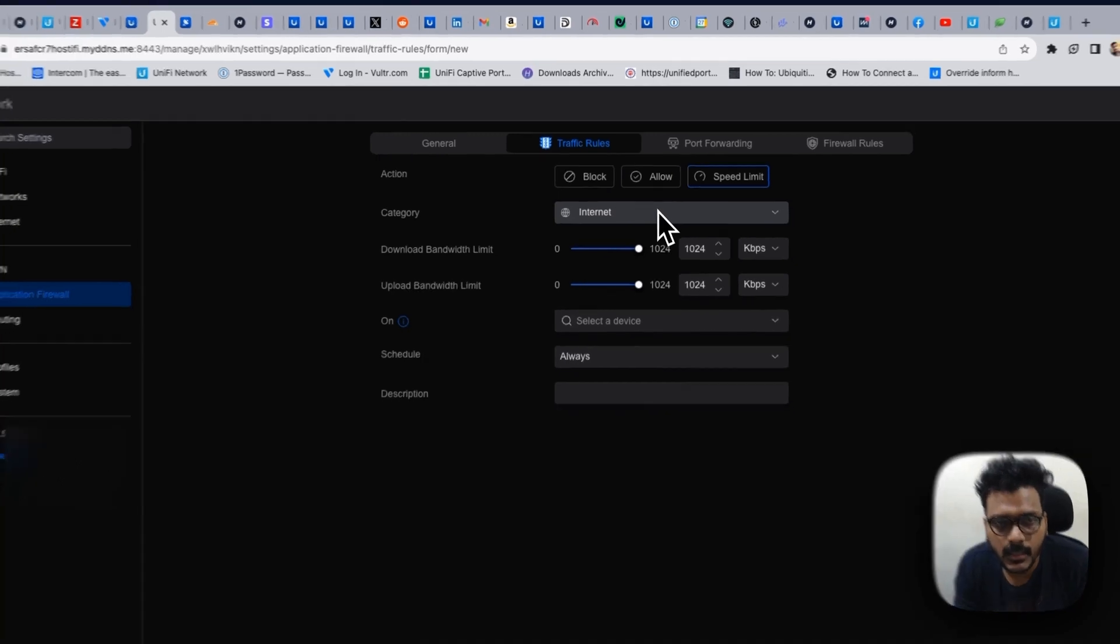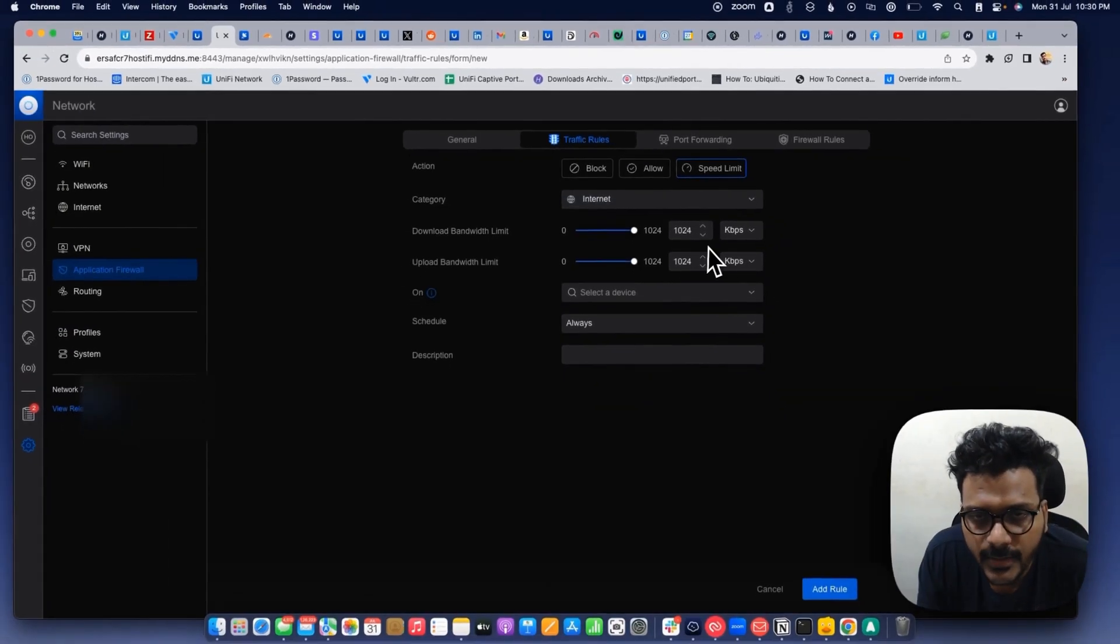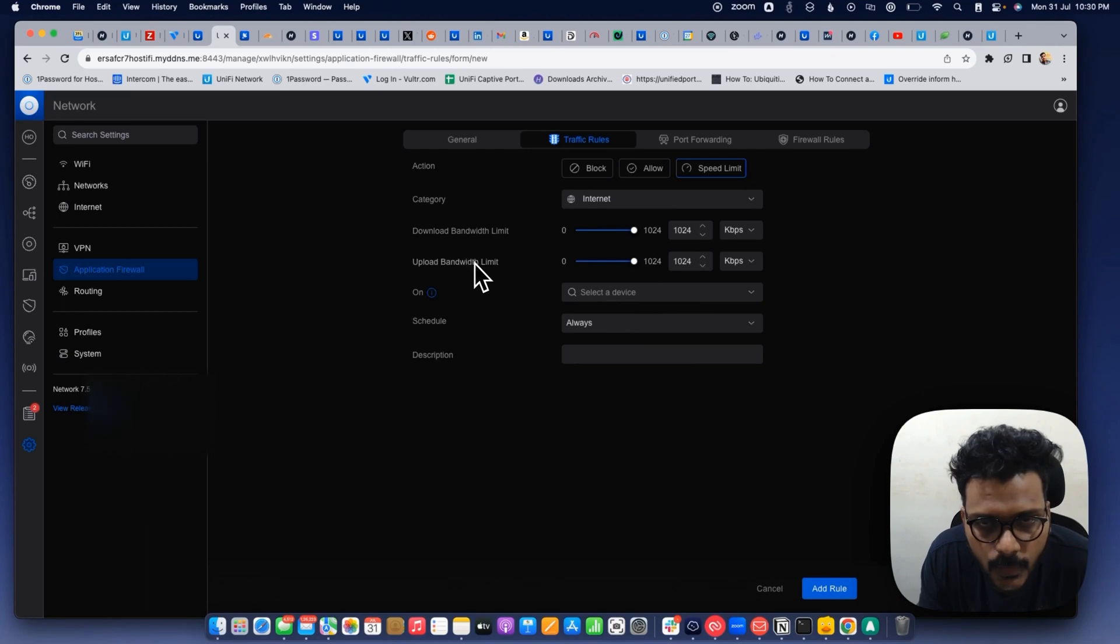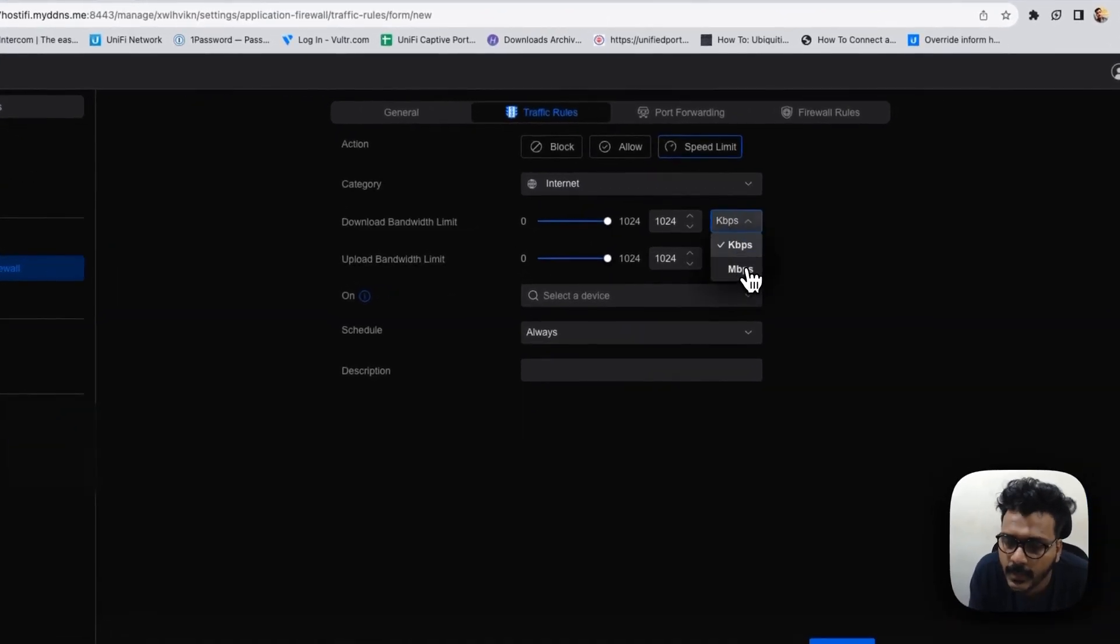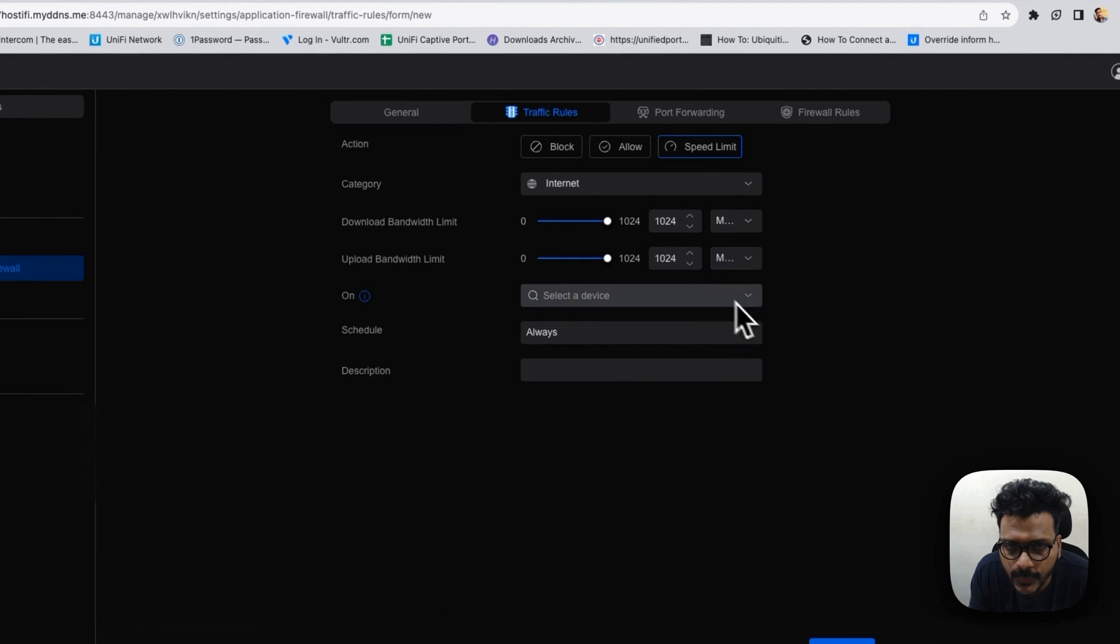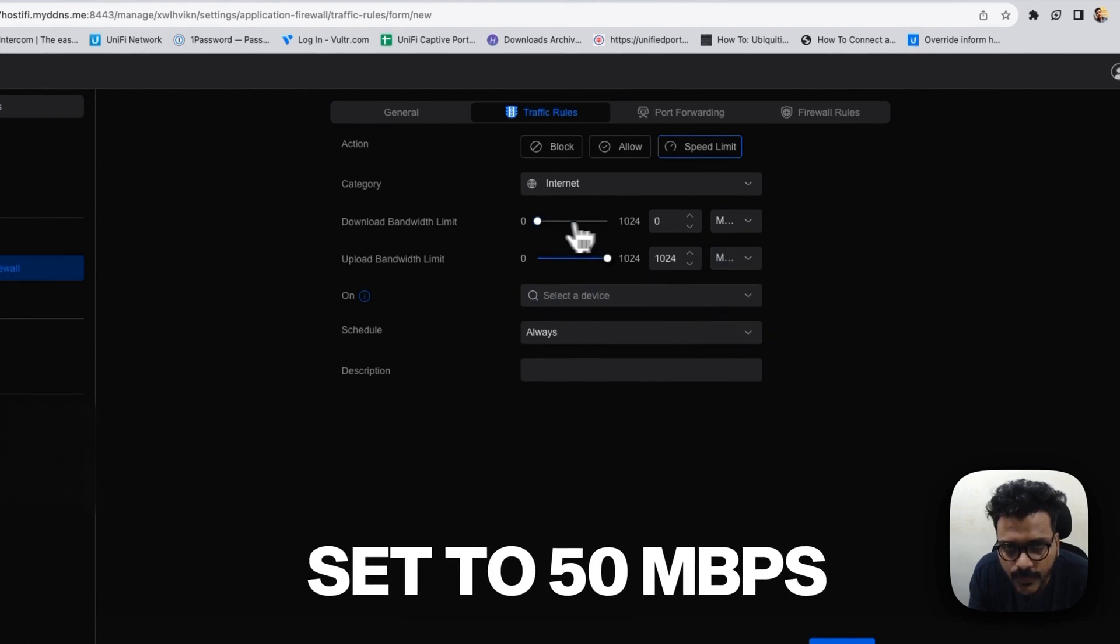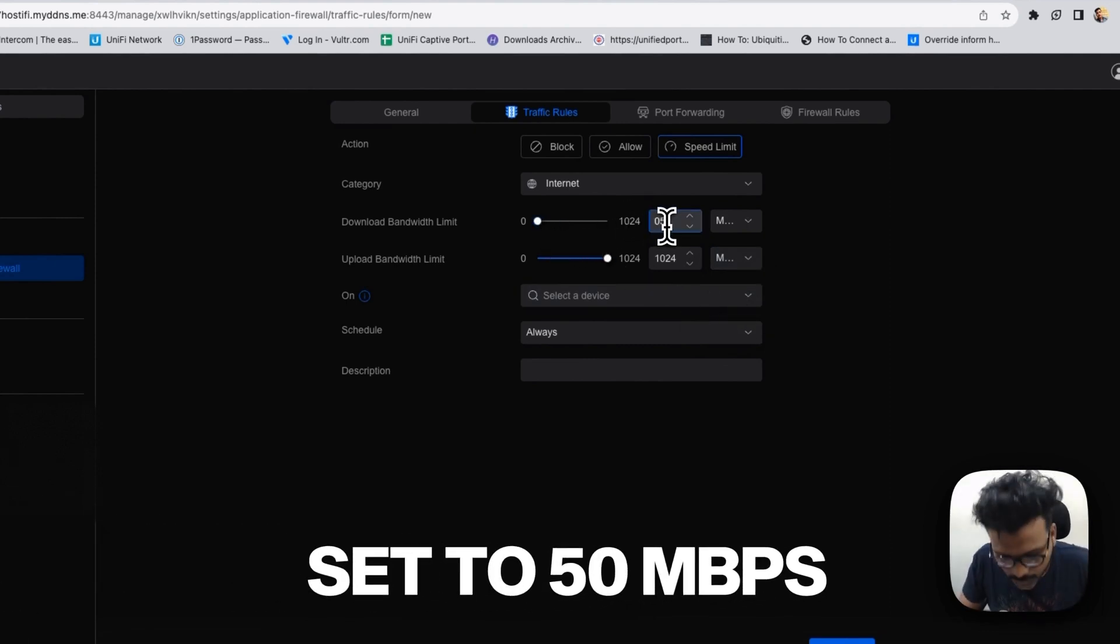Here you can see right now we see the download bandwidth limit and the upload bandwidth limit. We can set the download and upload limit here. We'll set it to Mbps and we'll drop down to around 50 Mbps.